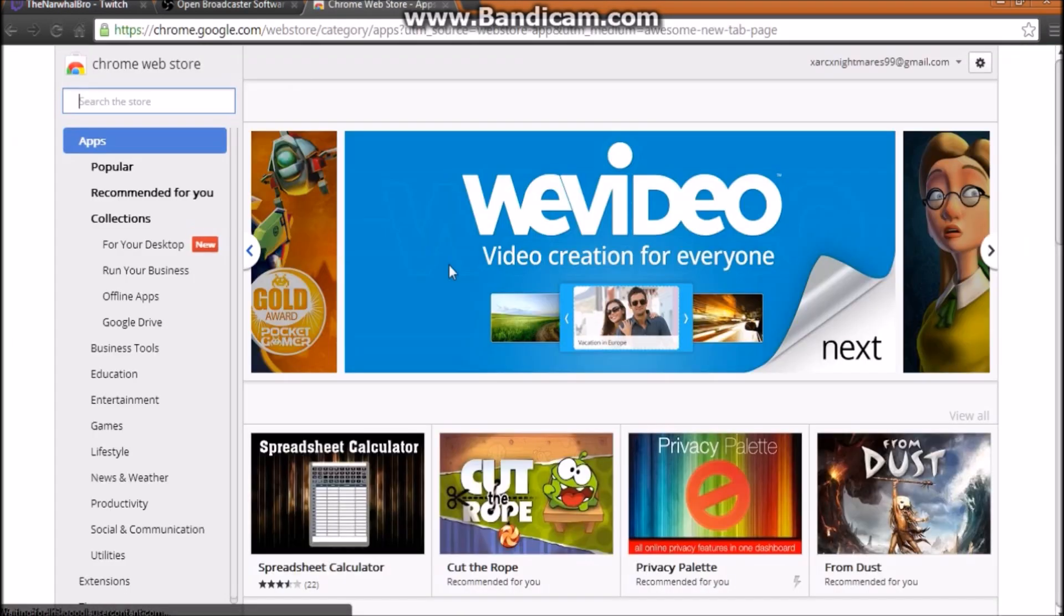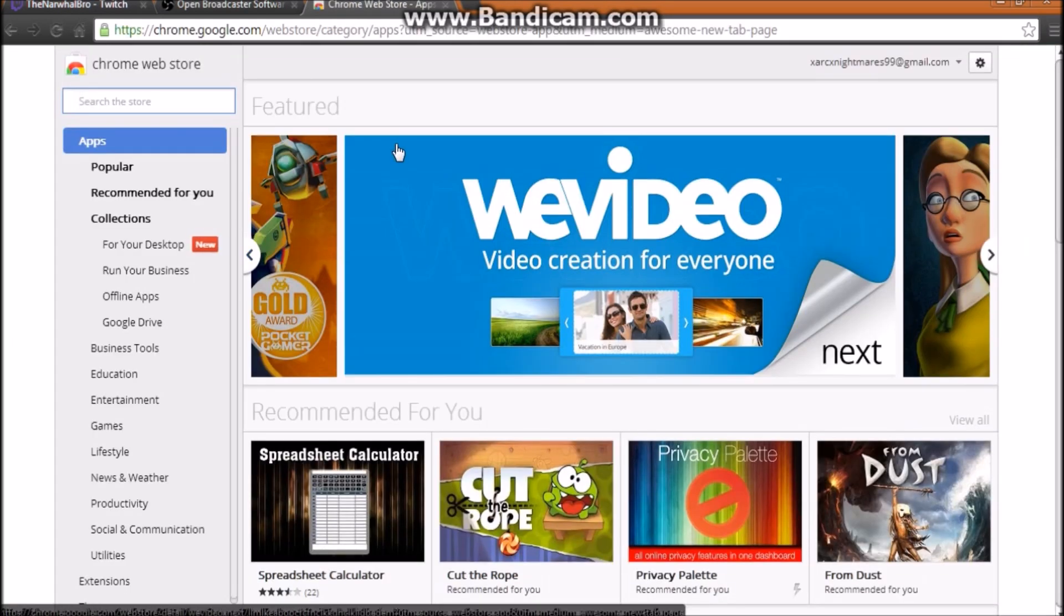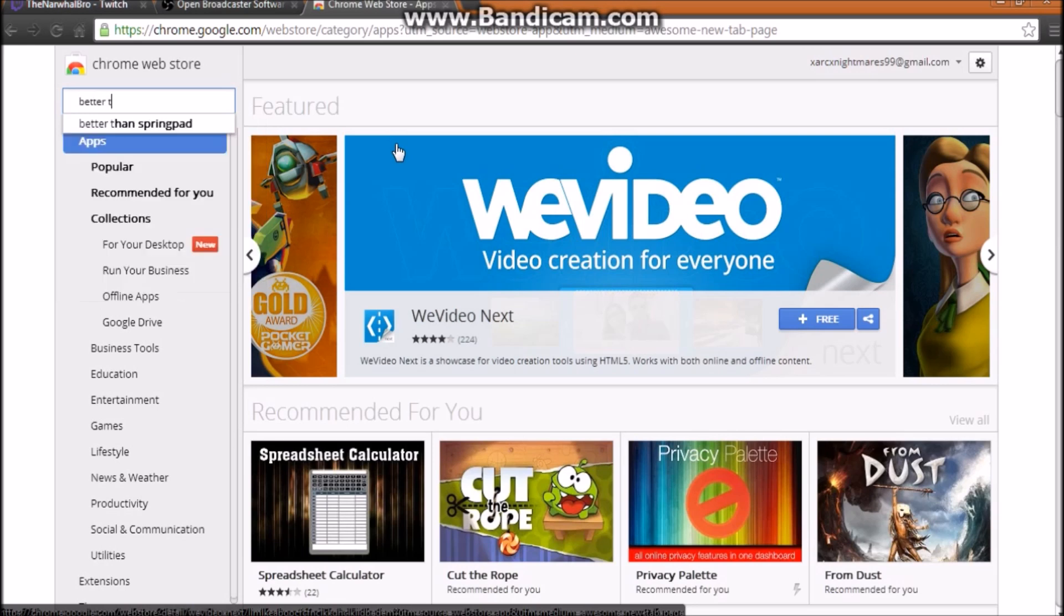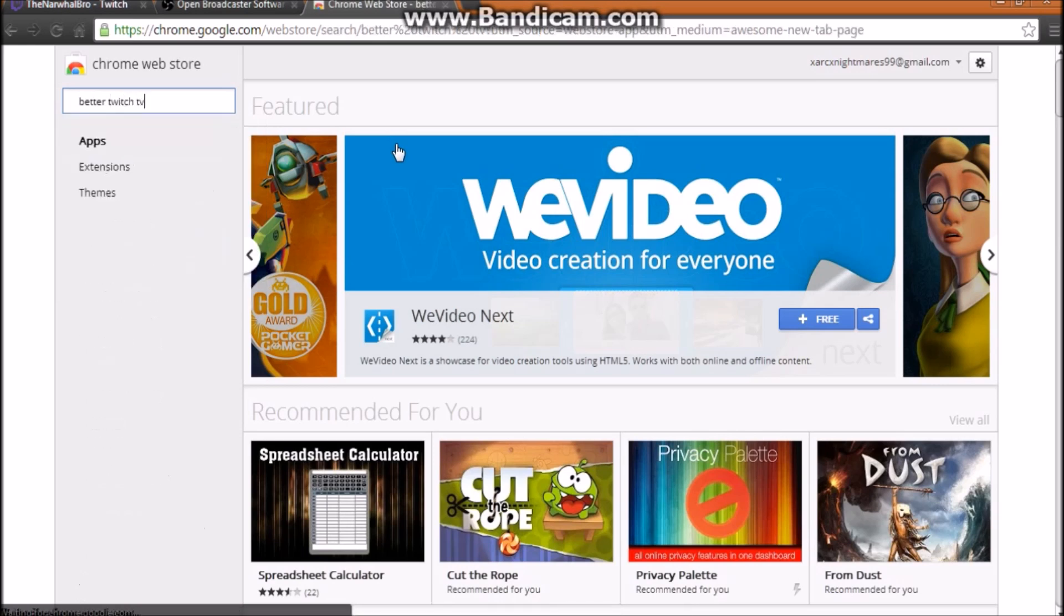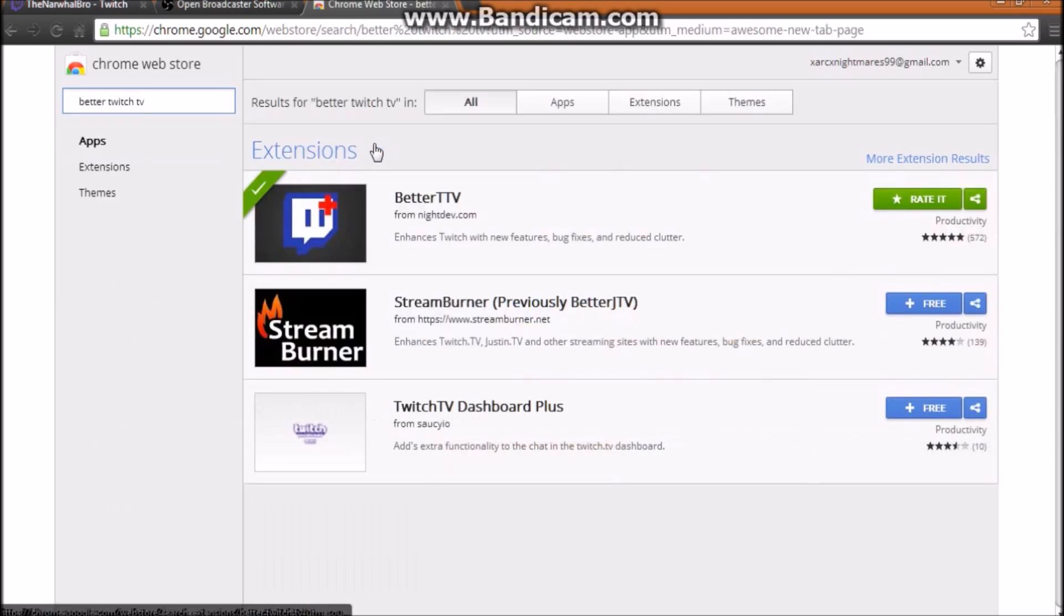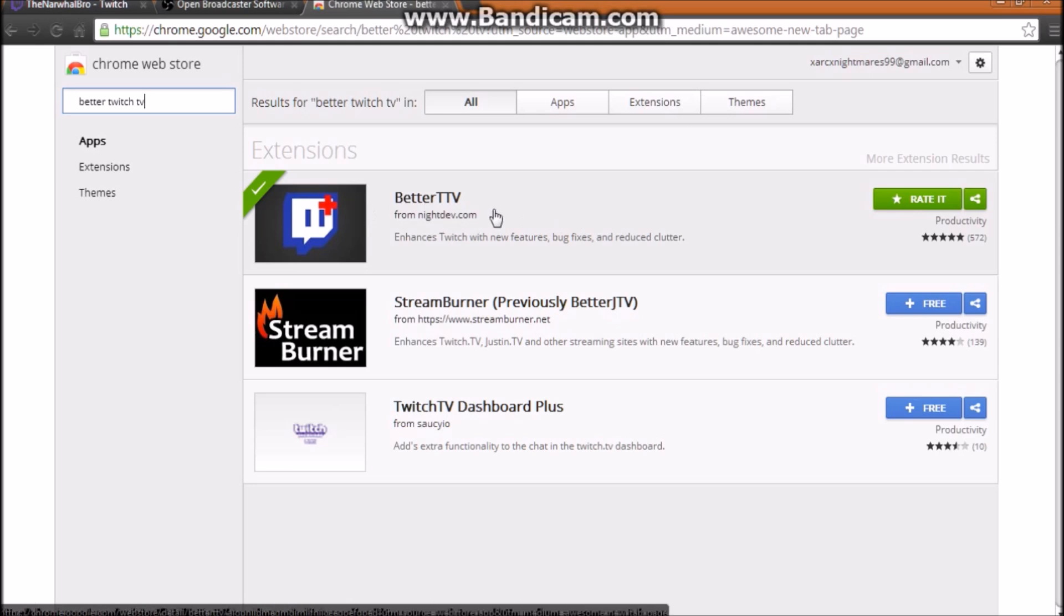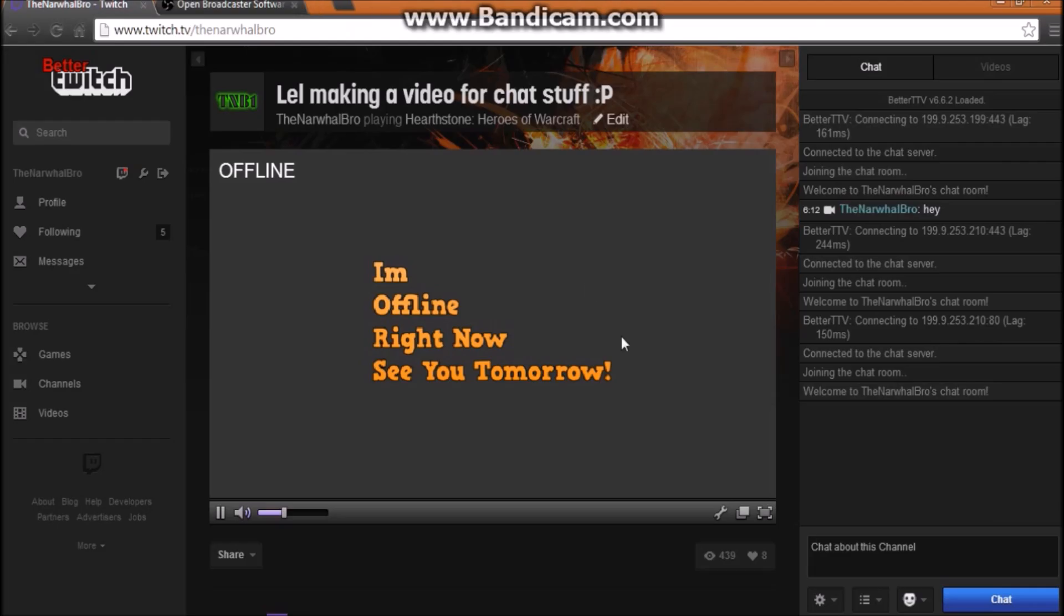So it should say Chrome Web Store. This is gonna pop up. Search Better Twitch TV, and then Better TTV is going to show up. You're going to click Free and then install it.